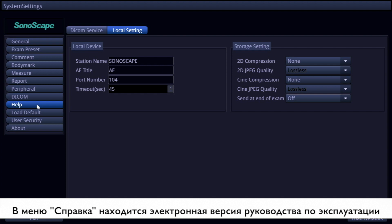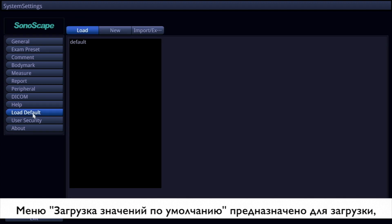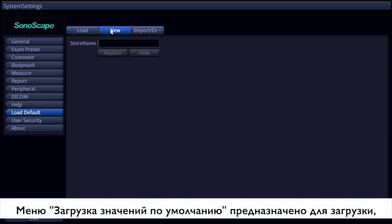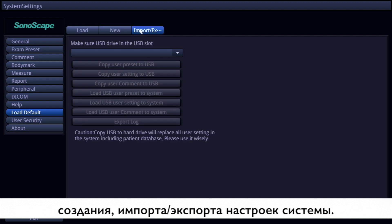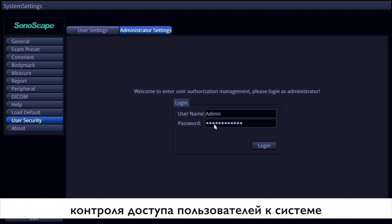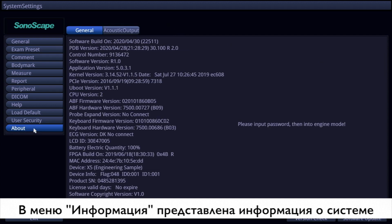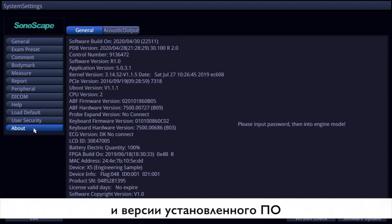The user menu is available in the help item. You can load default settings on the load page of the load default item. Present settings can be saved with a given name on the new page. Import and export of settings are also available. User management is available in the user security item to ensure the system is not used by unidentified users. The about item shows system information, which is important for troubleshooting.